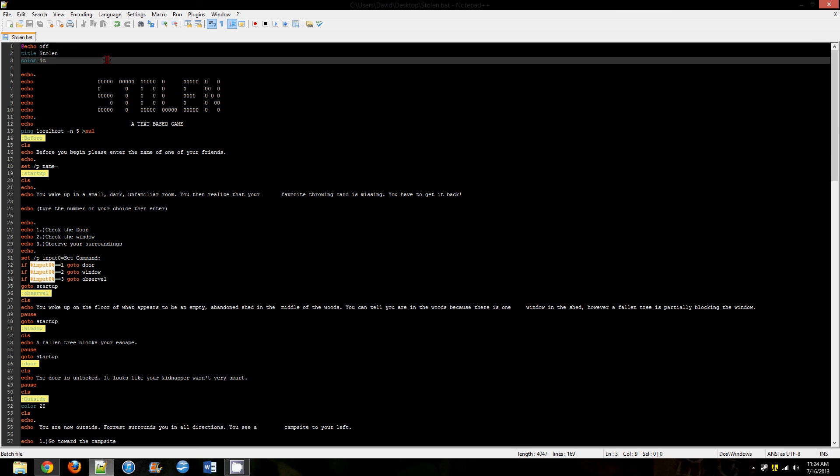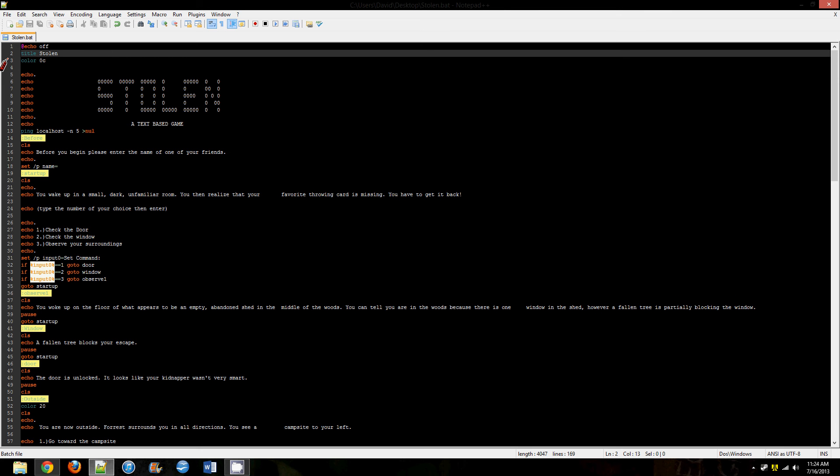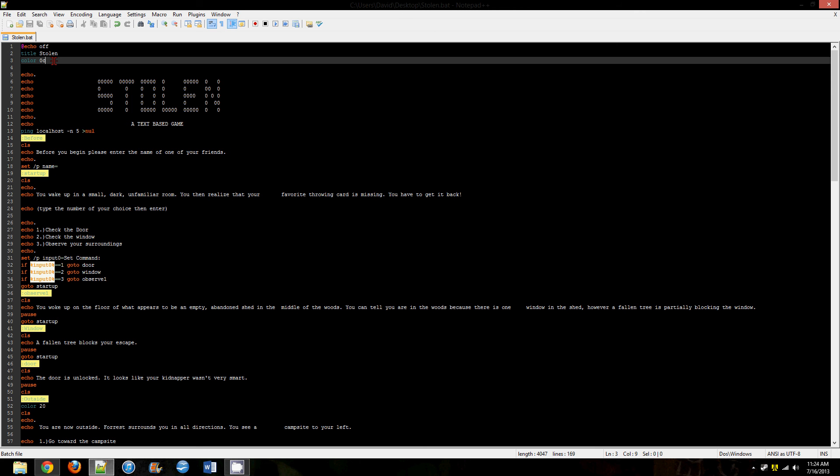And then title Stolen. Title is just the text that shows up in the top middle portion of the command prompt box. Color 0c, when you're coding color in command prompt, the first color, 0 in this case, is for the background, and that would be a black background, and C is red.